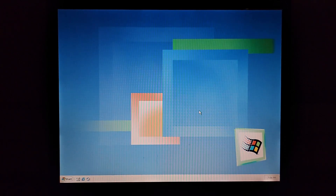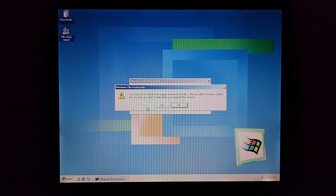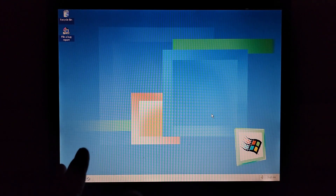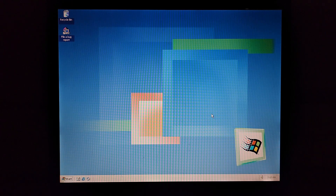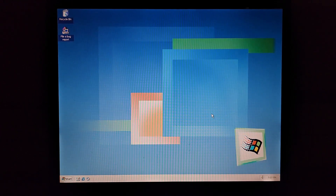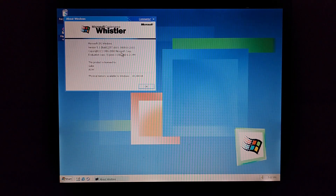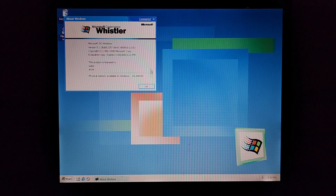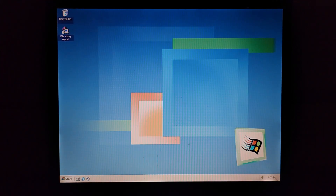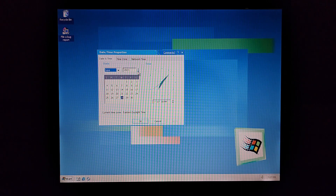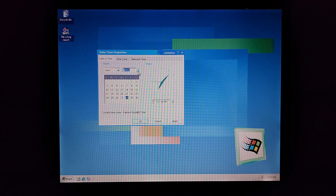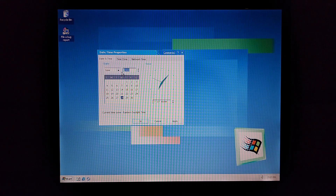There we go — Microsoft codename Whistler. Not sure what computer settings it's applying or why they unapplied. Applying your personal settings. As you can see, we are now in build 2257. We are in Whistler build 2257.